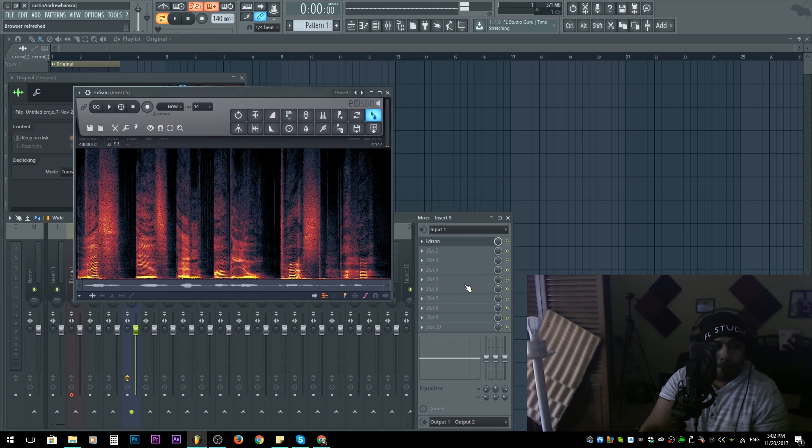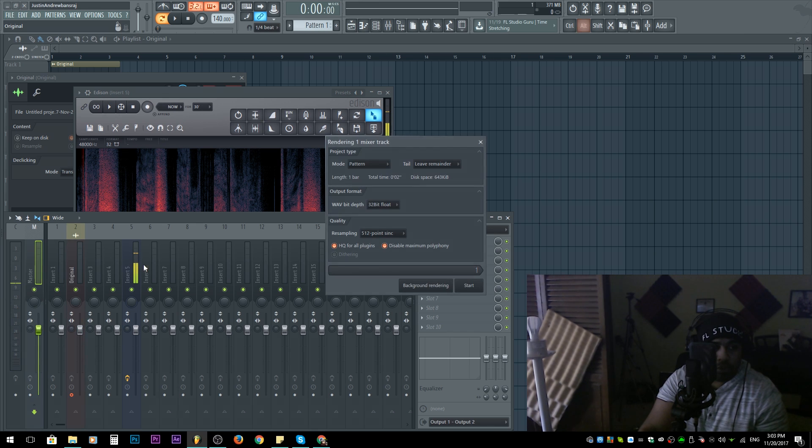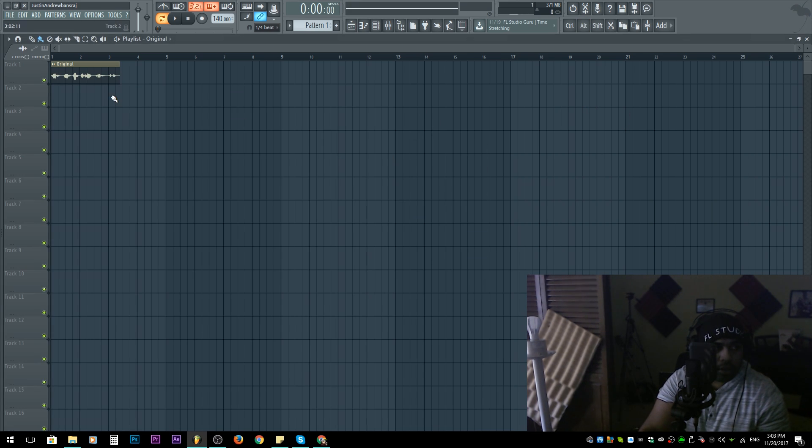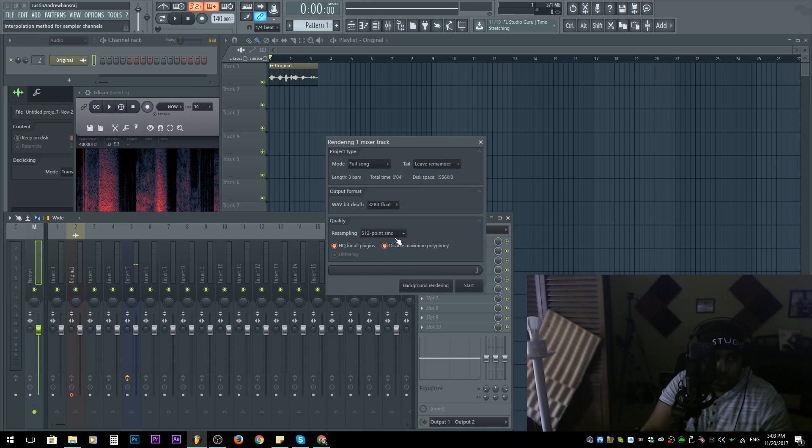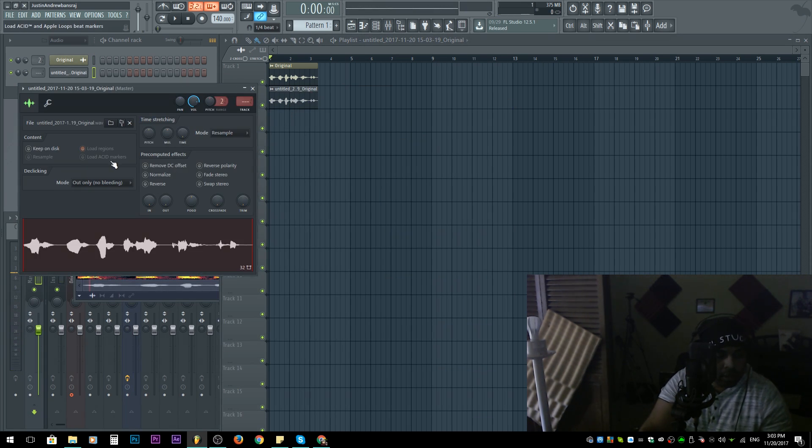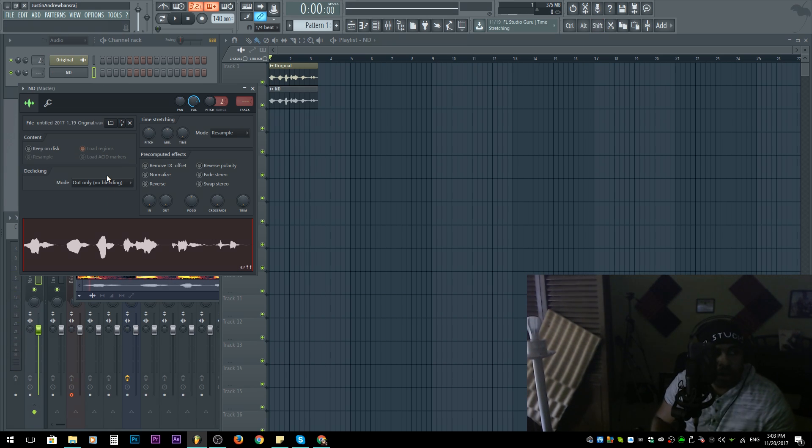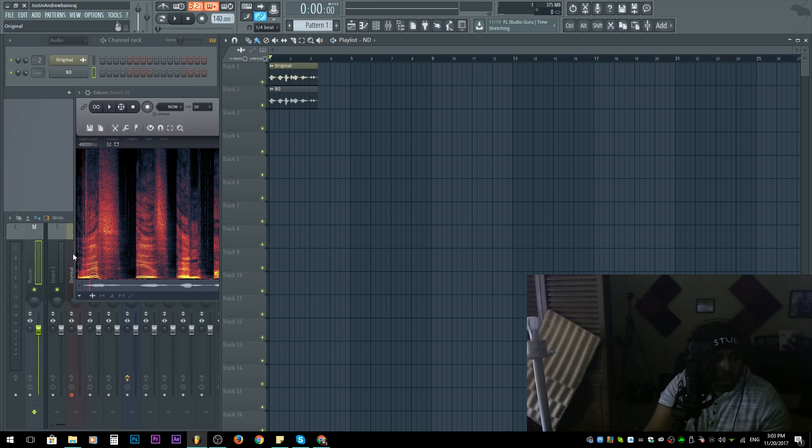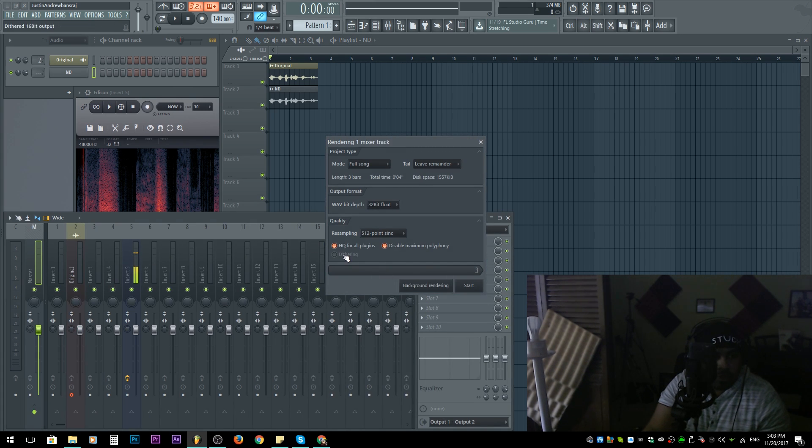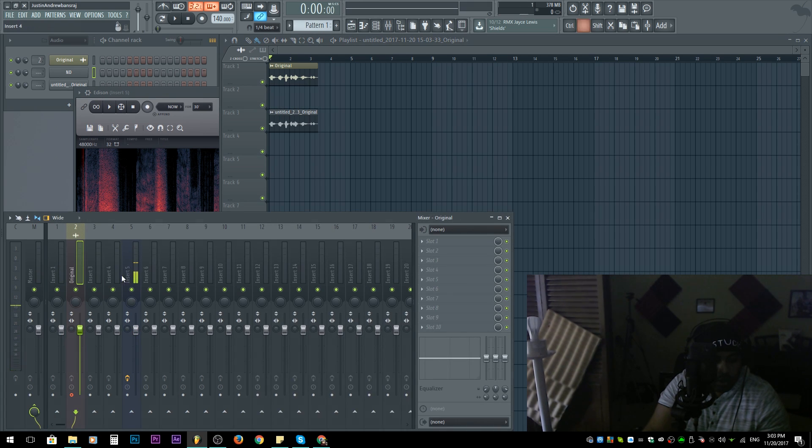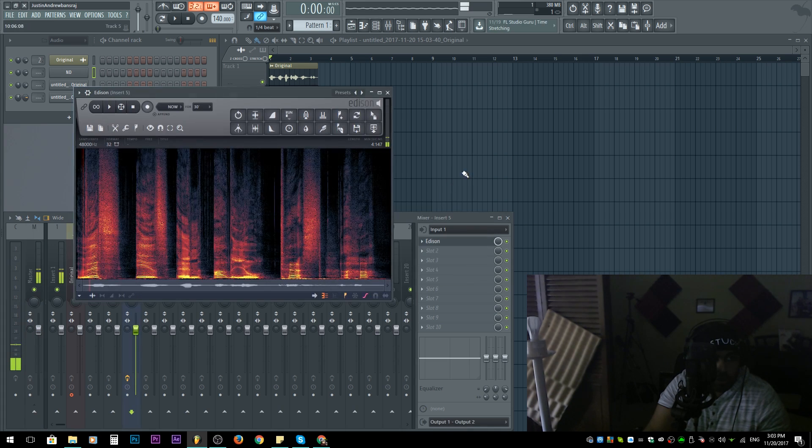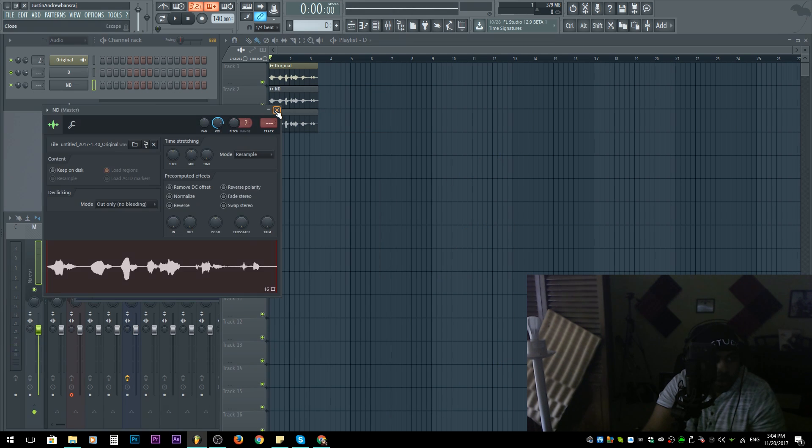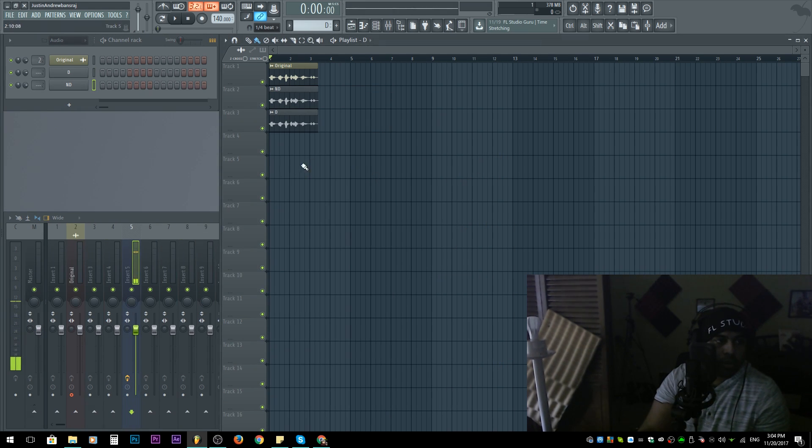I'm gonna do it one more time, but this time I'm gonna have the dithering enabled. After some technical difficulties, I finally got it out. Here we go, this is the 16-bit non-dithered version.